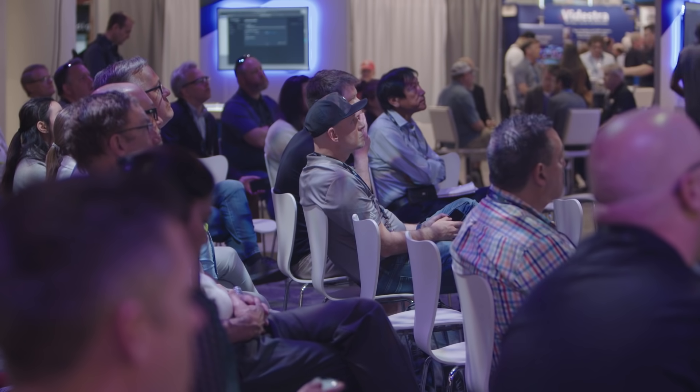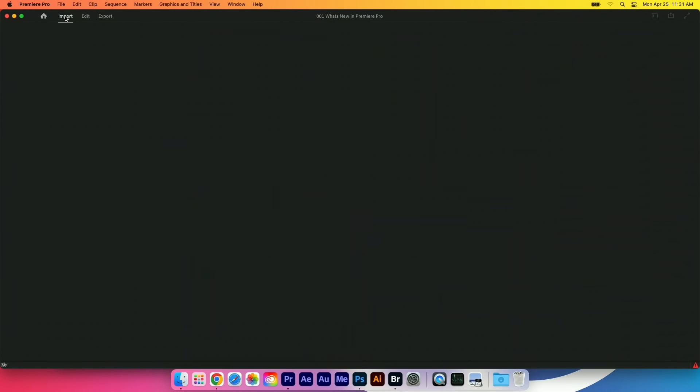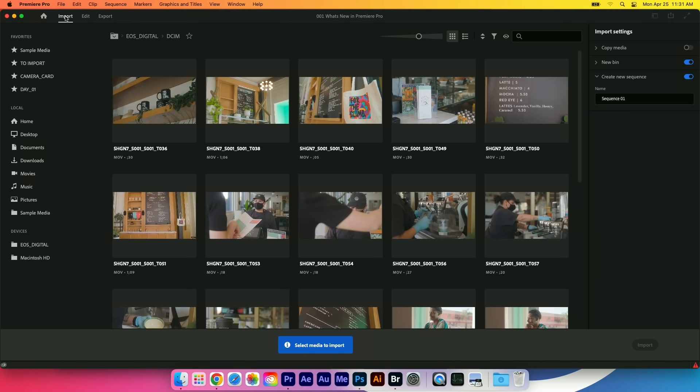We just released a new version of Premiere. You'll notice we have this new header bar up at the top of Premiere, and in the upper left corner we've got a new import option that's listed here.